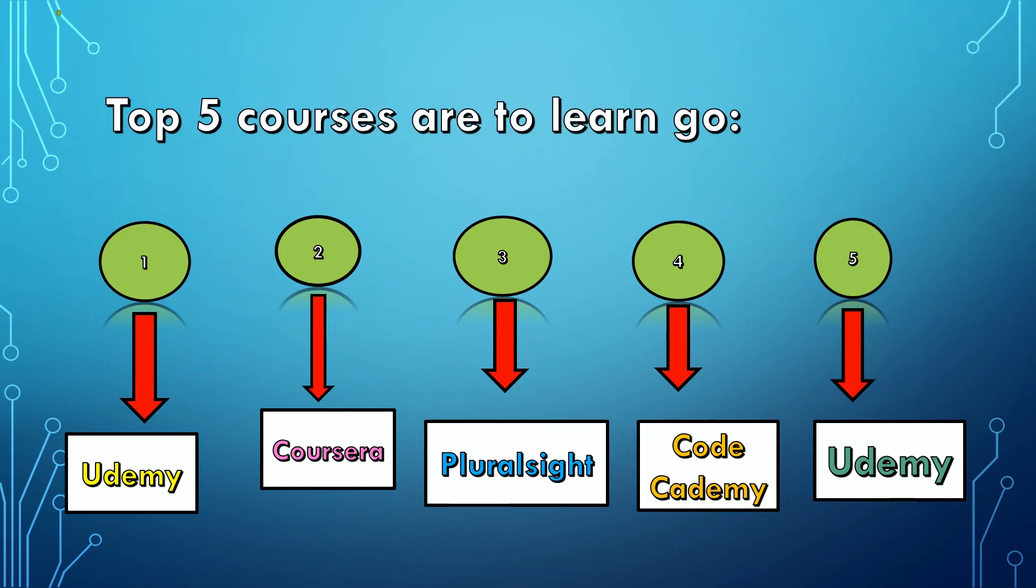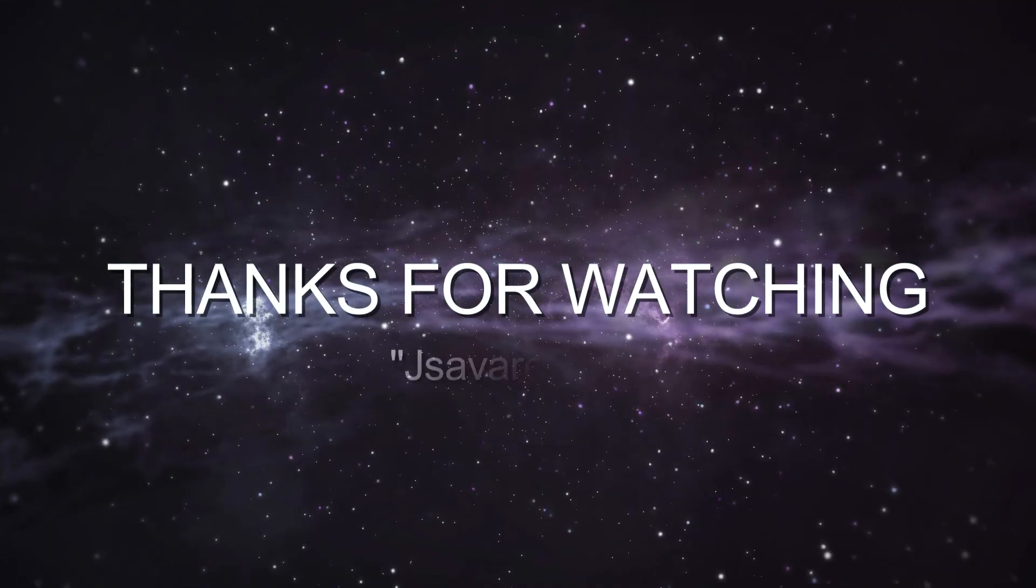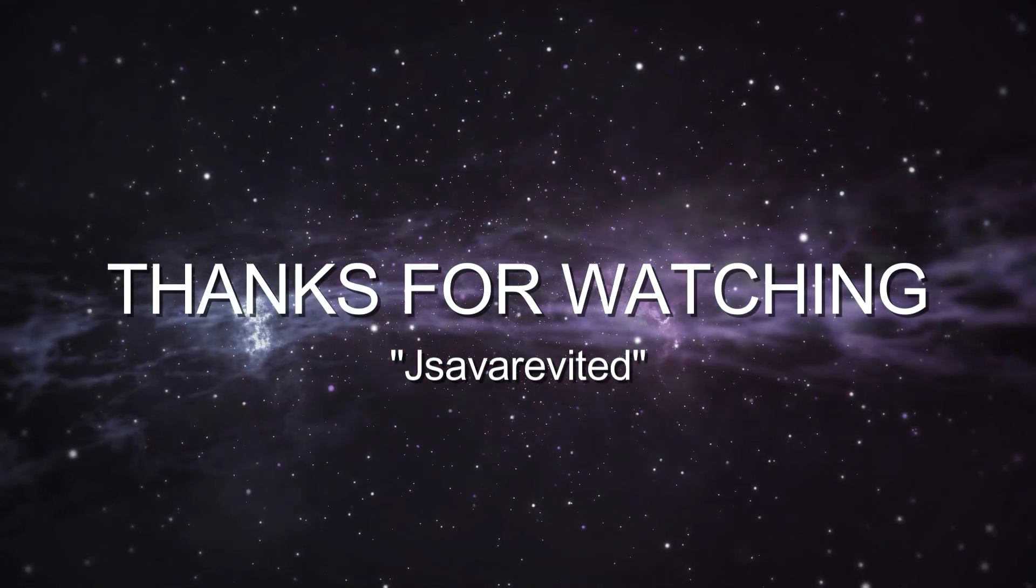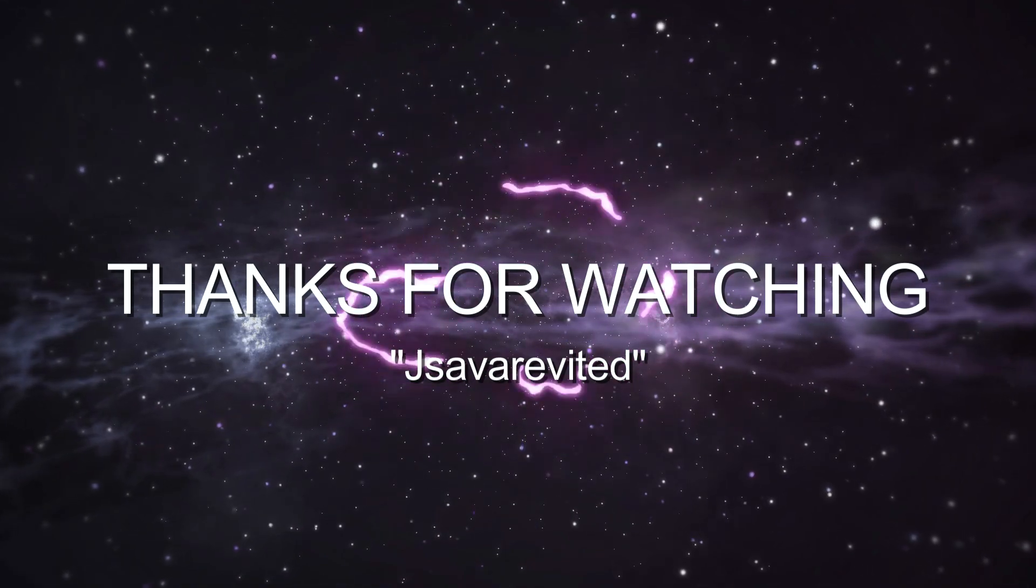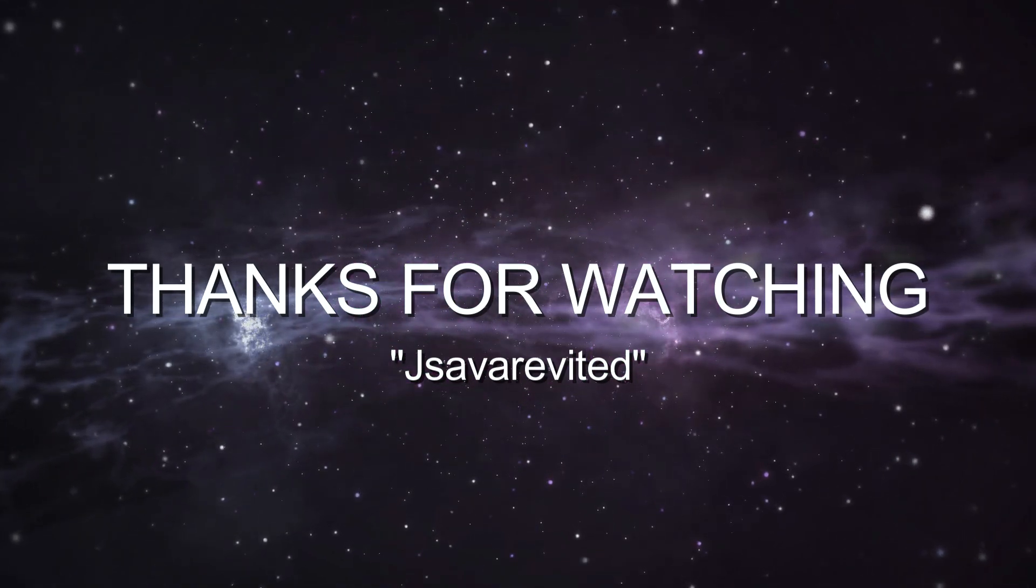Thanks for watching this video. I hope you will like it. If yes, so don't forget to share, comment, and like the video.